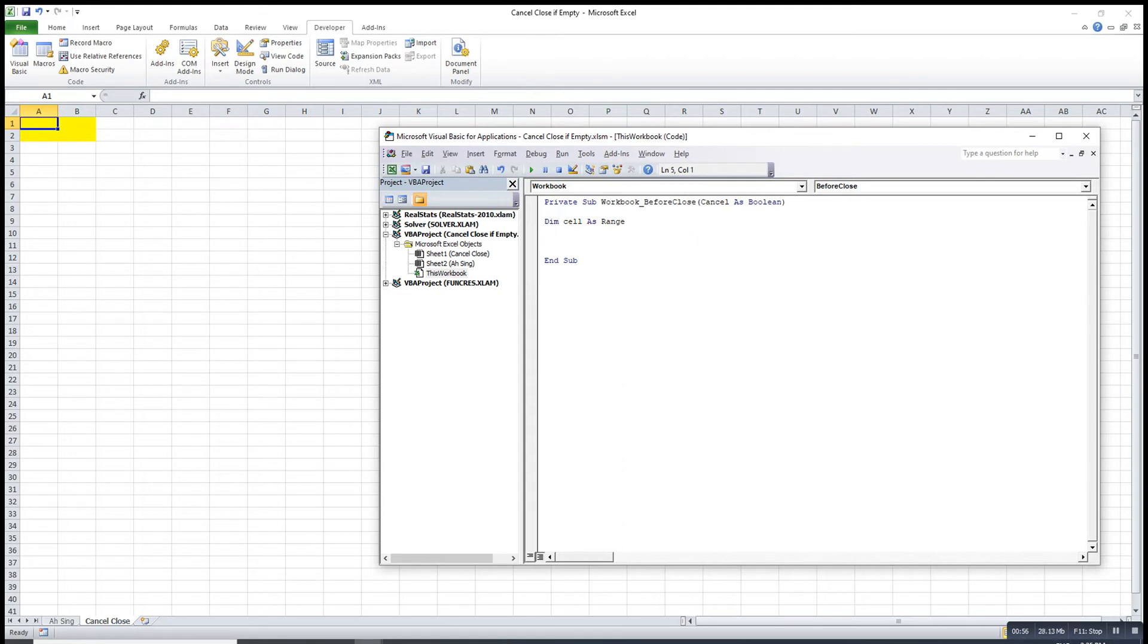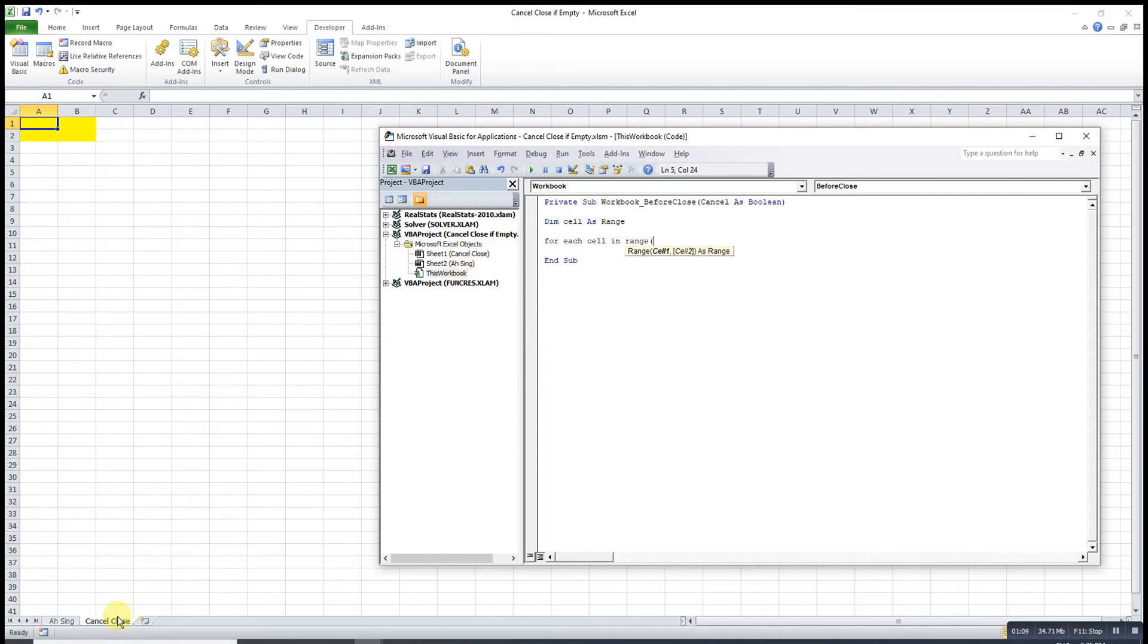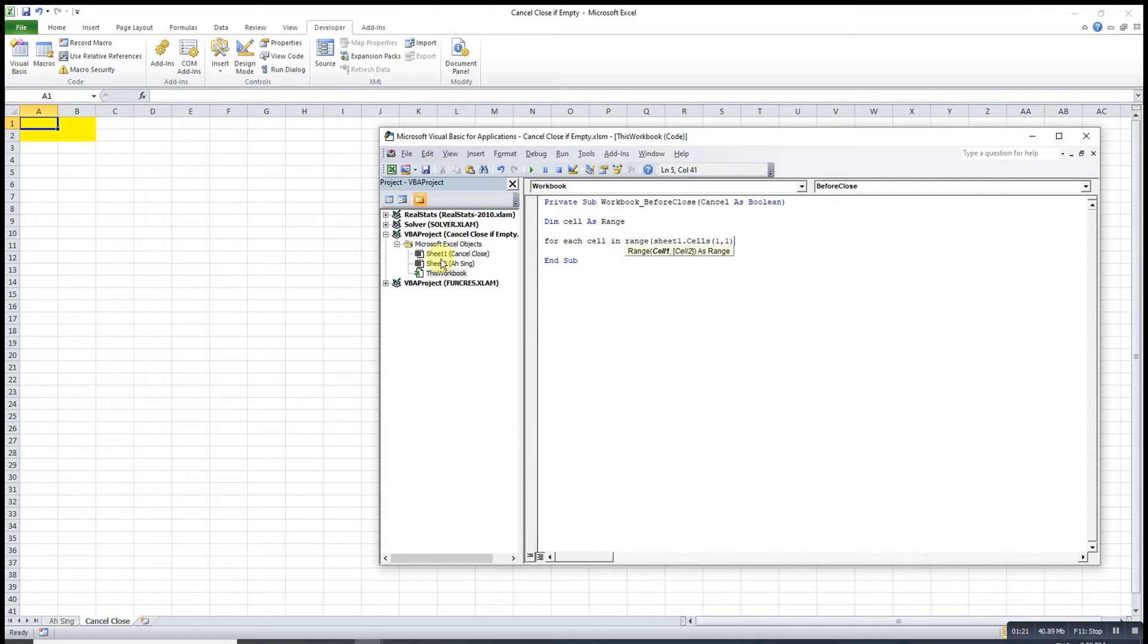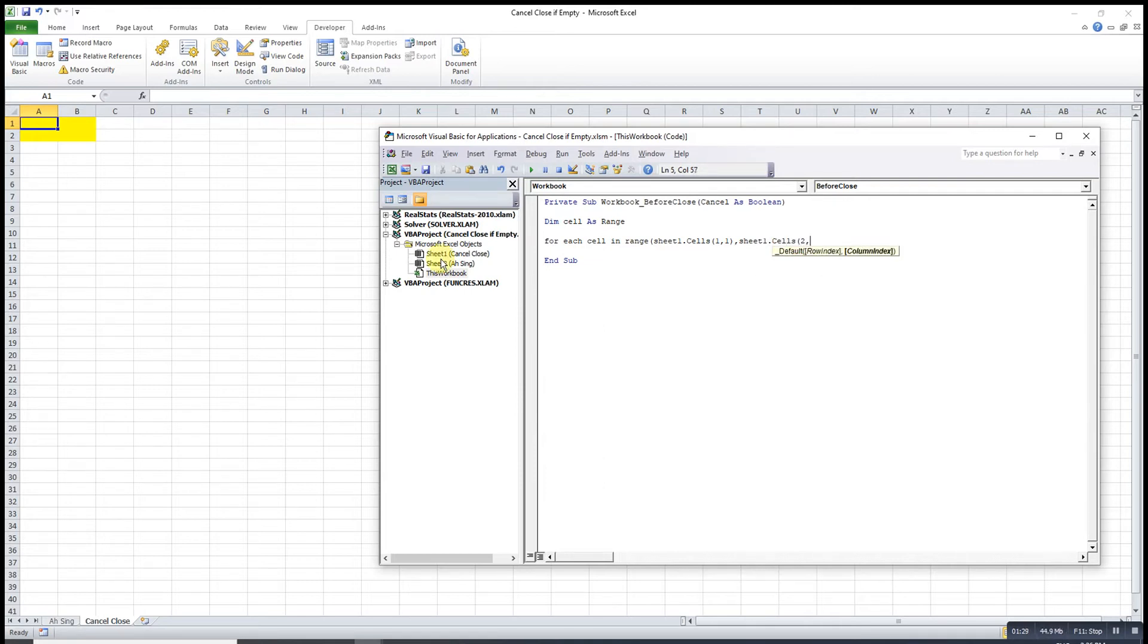So we have to record. For each cell in range, so we have to write the range. This is cancel close. The sheet is cancel close means that this sheet 1. So sheet one dot cells 1,1 first row first column to second row second column dot cells second row second column. So already taken the range that we need.